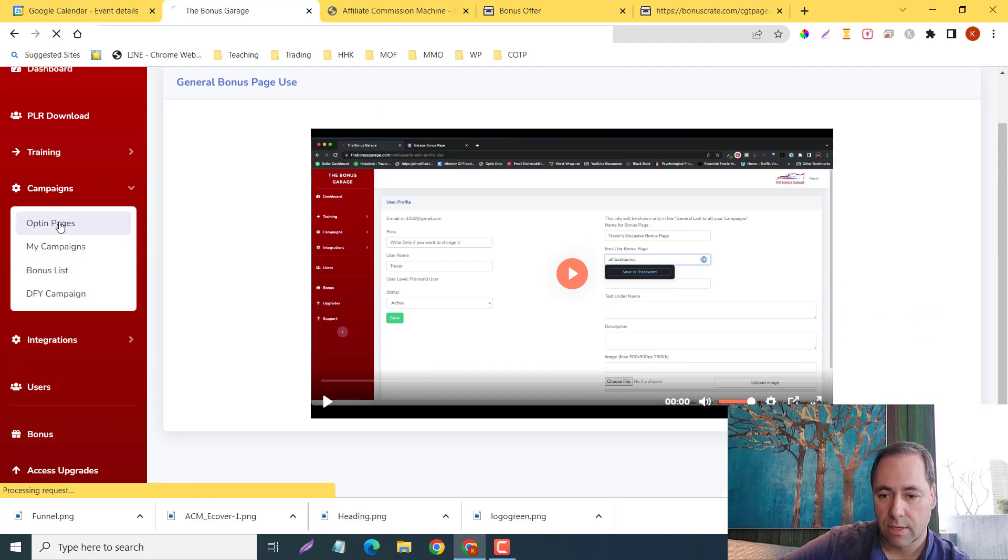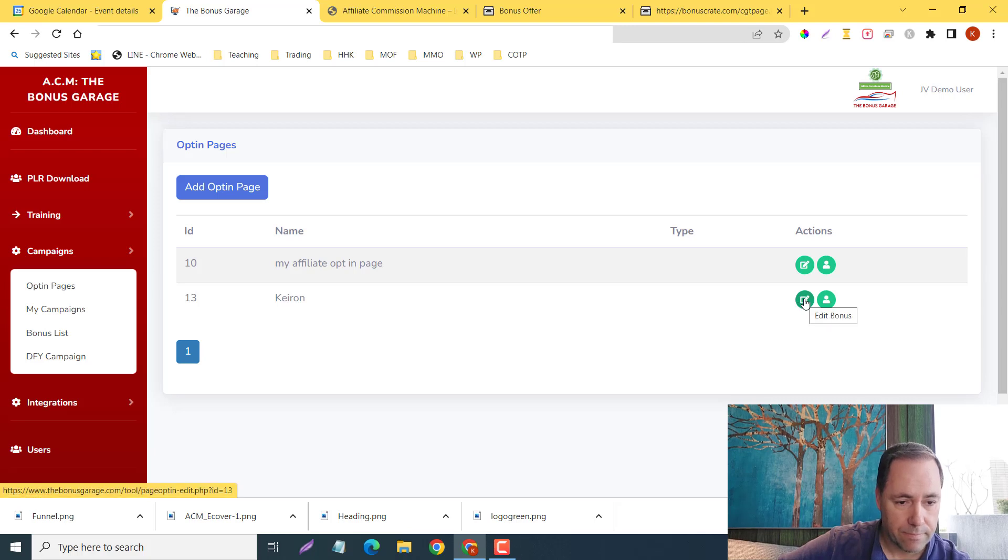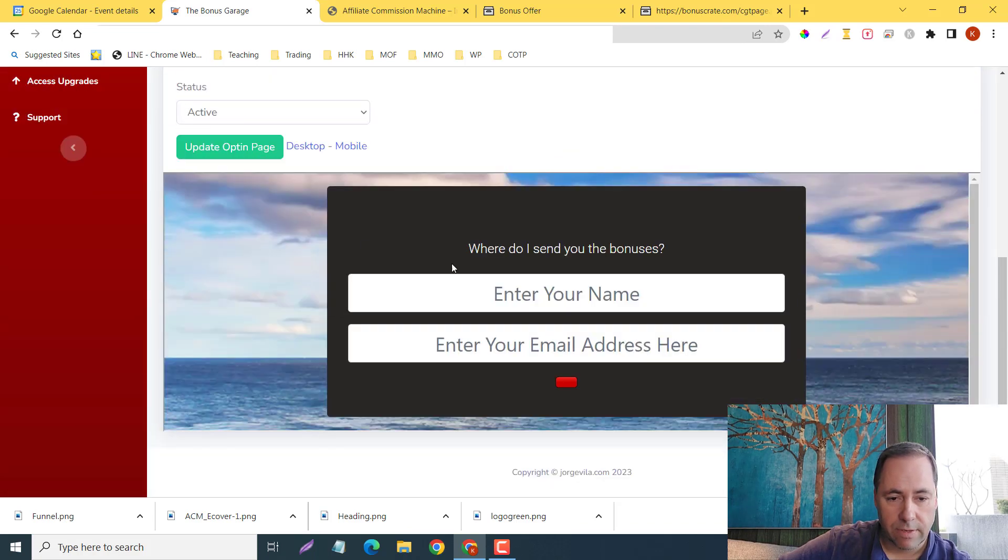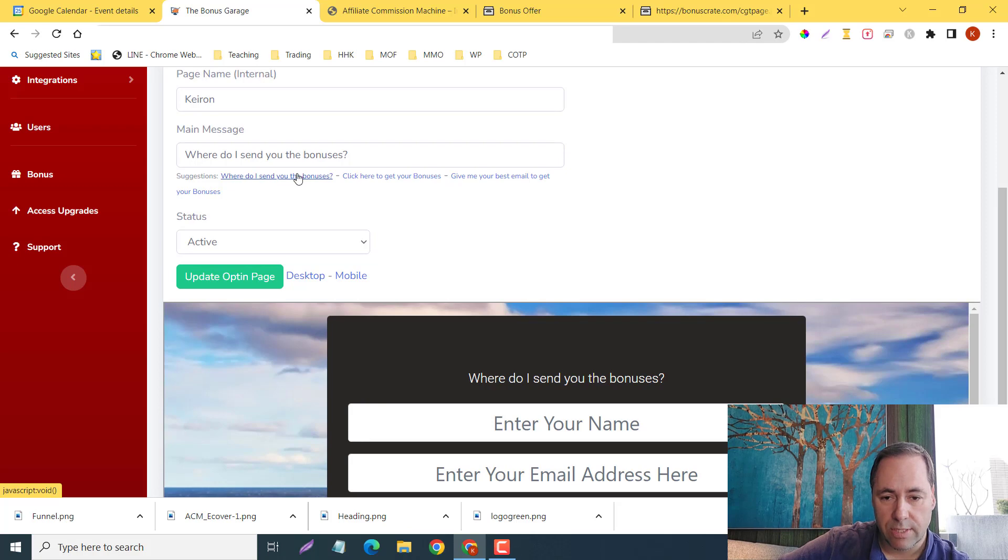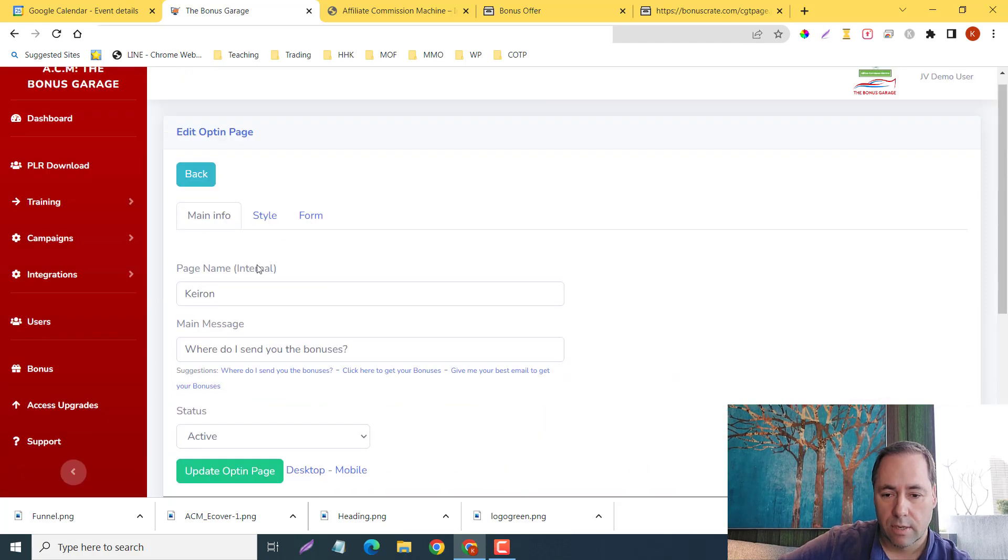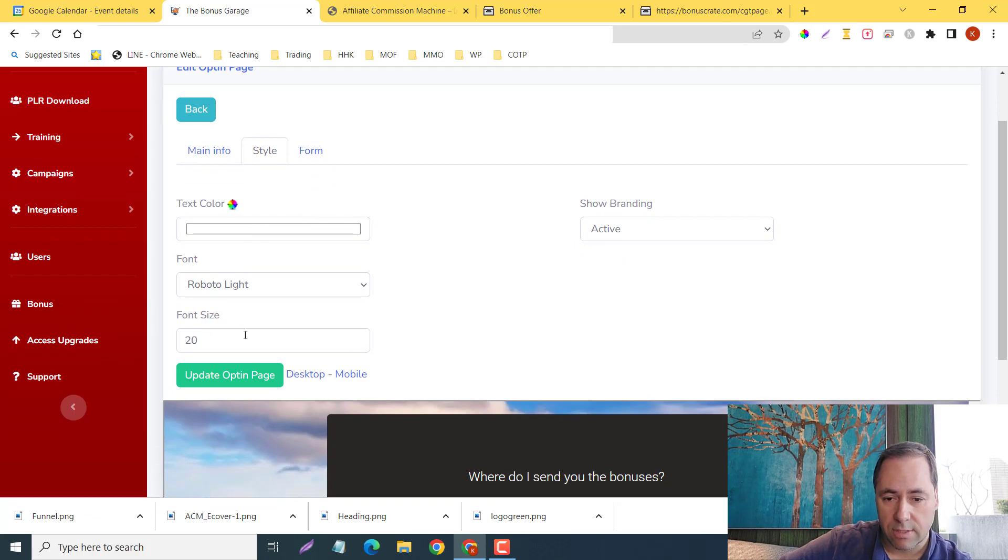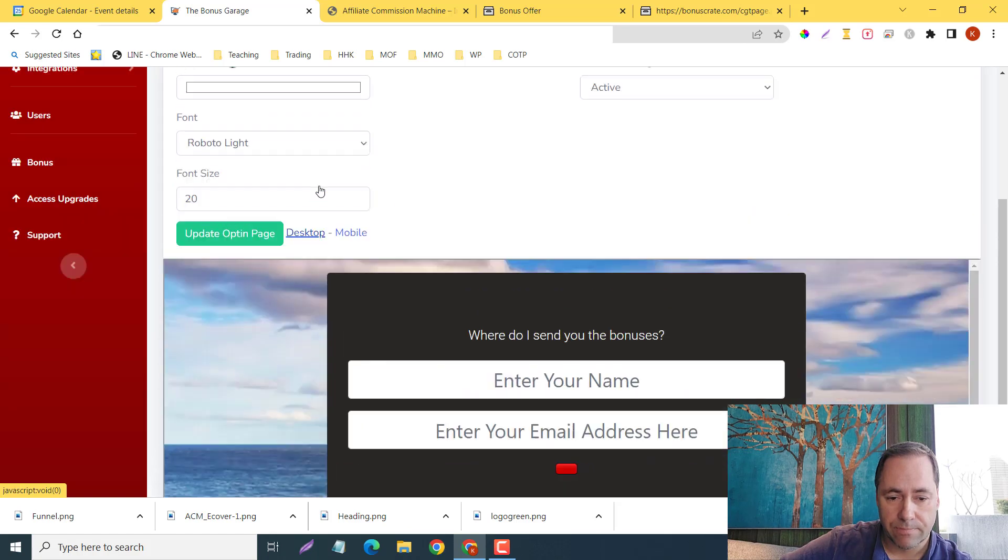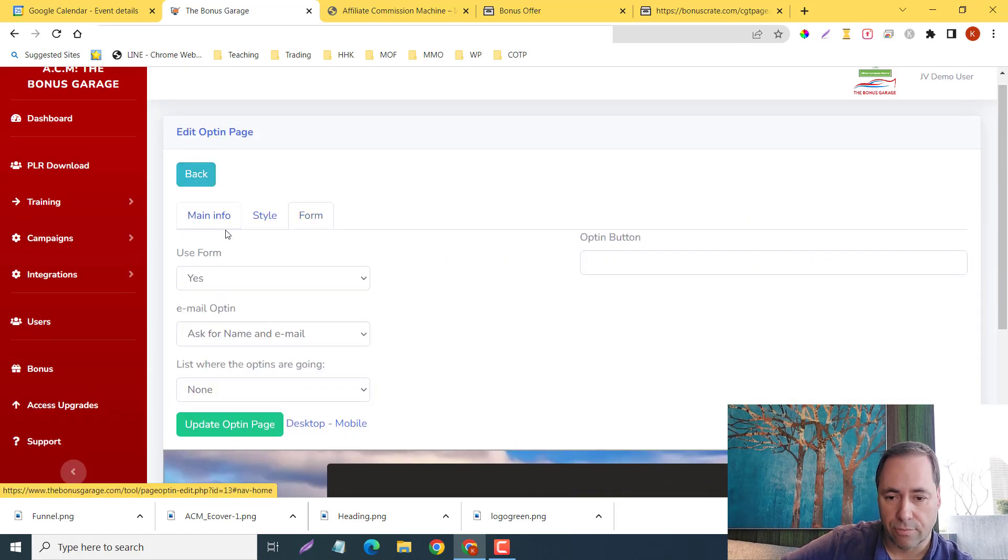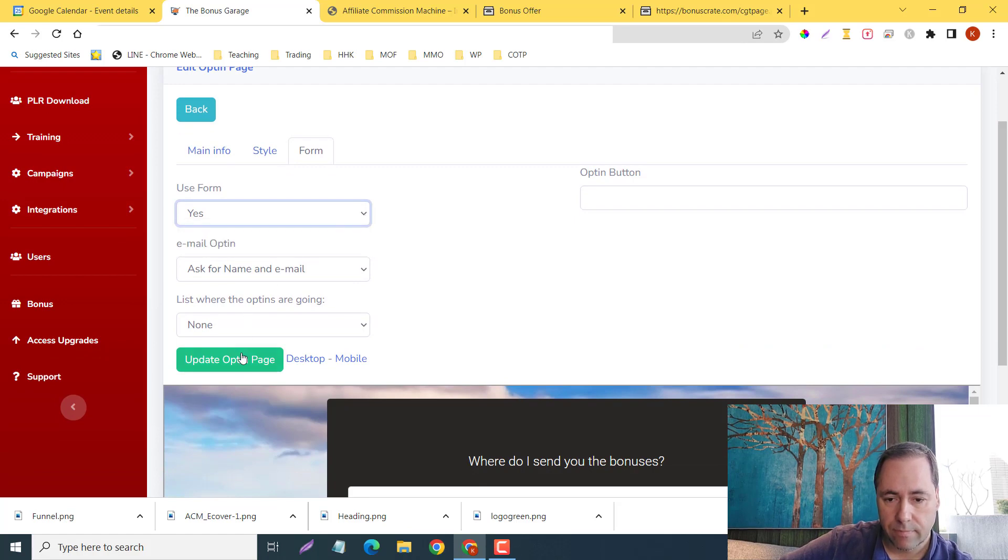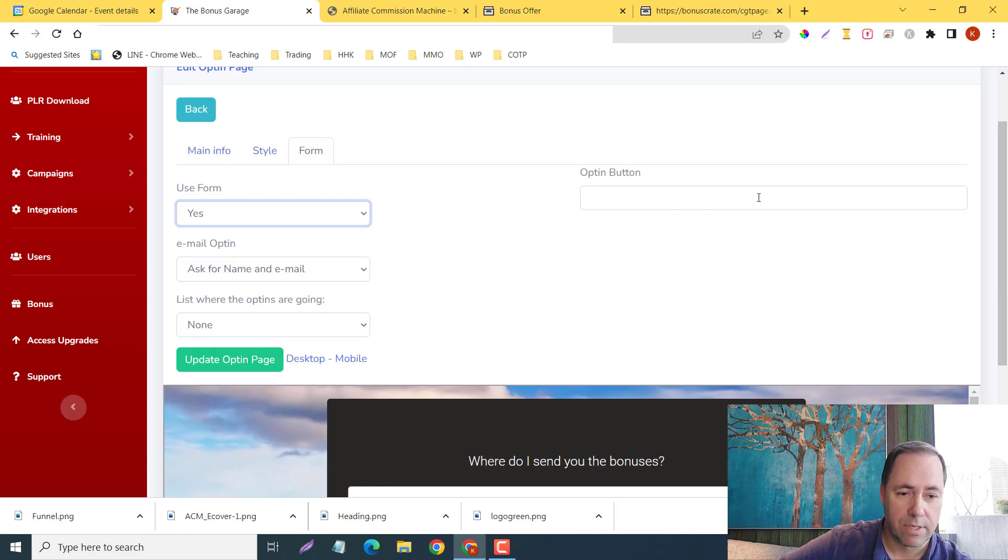Now if I take you to the campaigns, we can create an opt-in page here. Here is mine. Very basic here. You have different templates so you can say, 'Where do I send the bonuses? Click here to get your bonuses. Give me your best email to get your bonuses.' You can name it, add different kinds of text, different fonts, sizes, etc. You have the desktop view, you have the mobile view, you can insert a form, you can update your opt-in page, opt-in button. You can put whatever you want here—say, 'Yo, grab this now.'